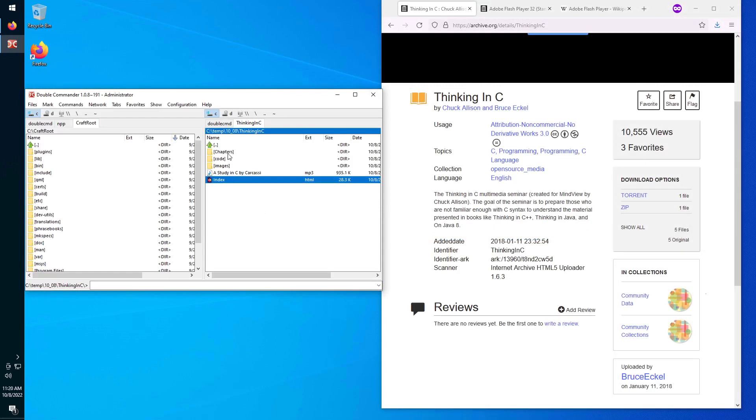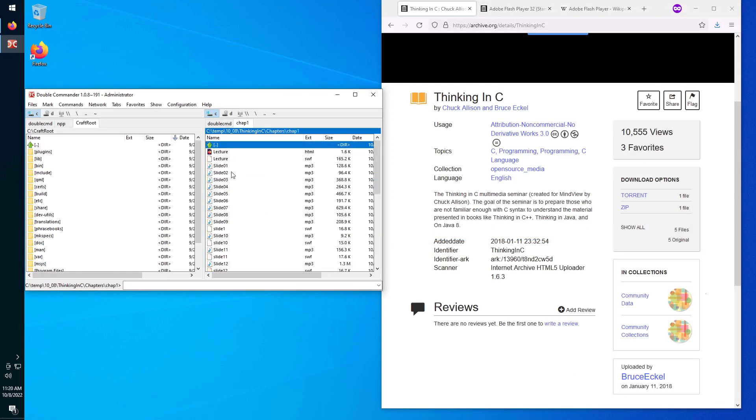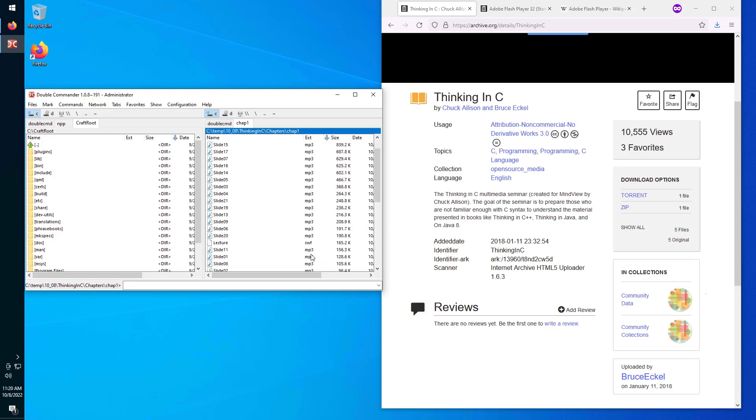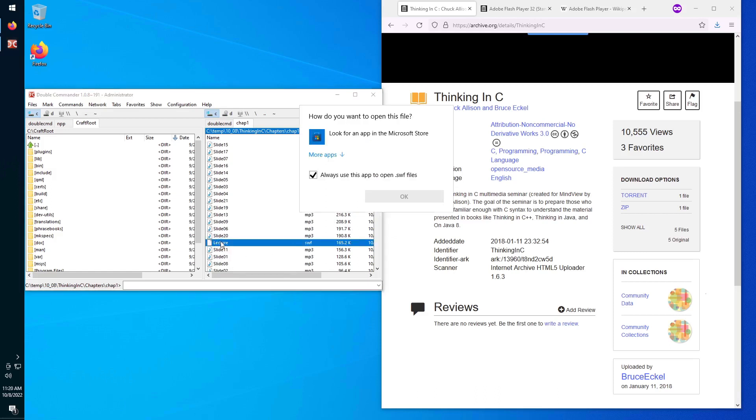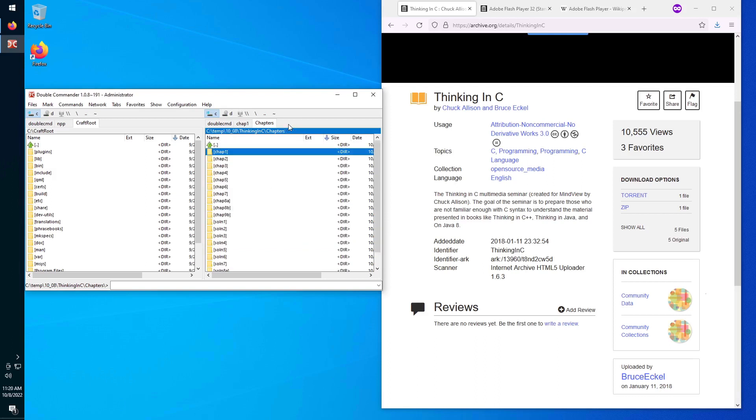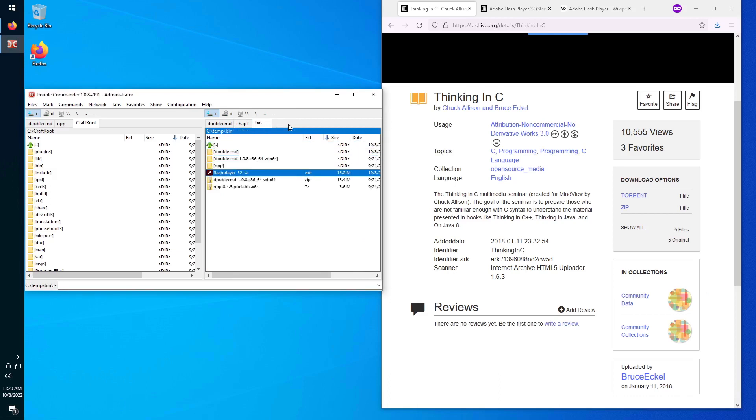So that's in chapters, chapter one, and then the biggest file in there, not really the biggest SWF file in there, which is lecture.swf. Double-click on it. It says what do you want to open this file with? We're going to ignore the prompt. Instead, we're going to run the Flash Player that we have just downloaded. So Flash Player 32 SA, so 32-bit Flash Player standalone executable, 15 megabytes.